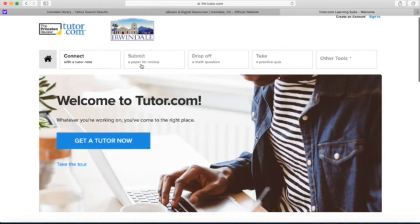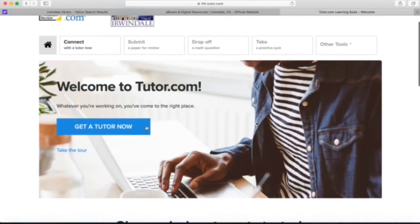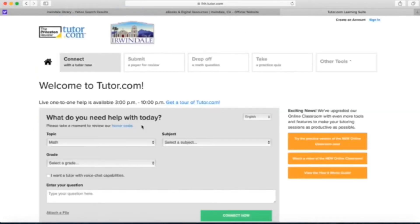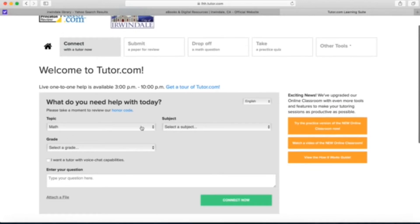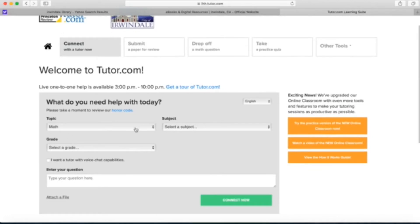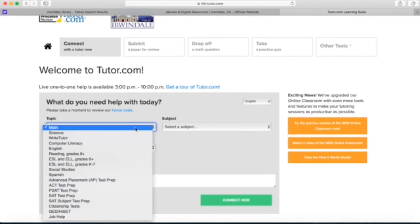There's different options on the top tabs and I'm going to click get a tutor now. This is my favorite part of tutor.com. They offer live tutoring via chat between 3 pm to 10 pm every day.